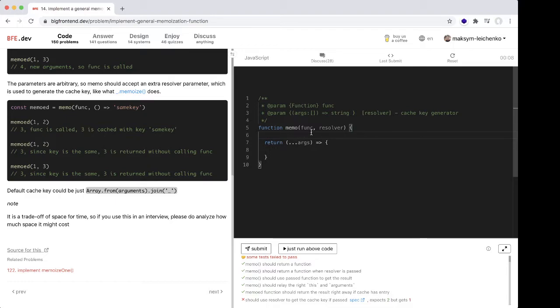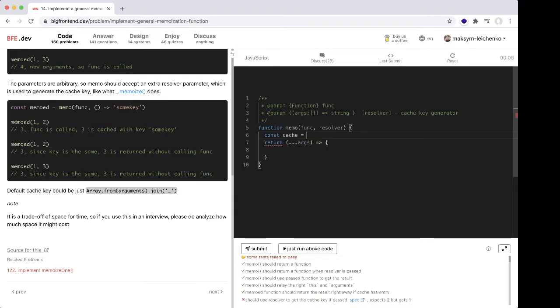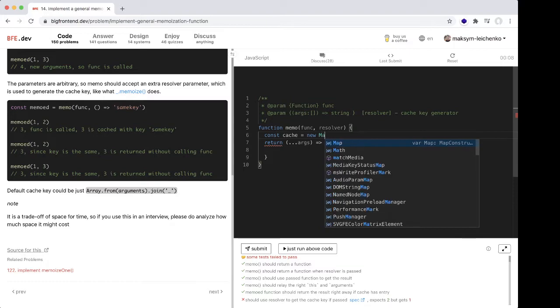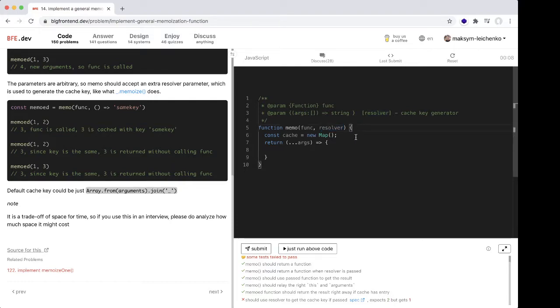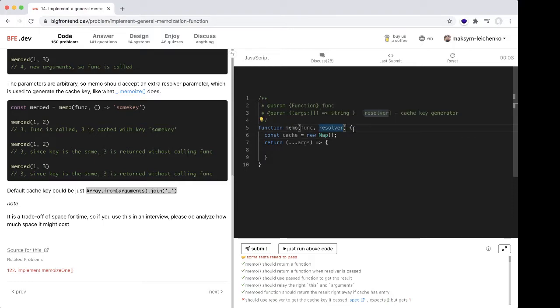We can use an object, or probably better, we will use a Map. Const cache equals new Map. Why Map? Because we don't know what the resolver can return. If it's